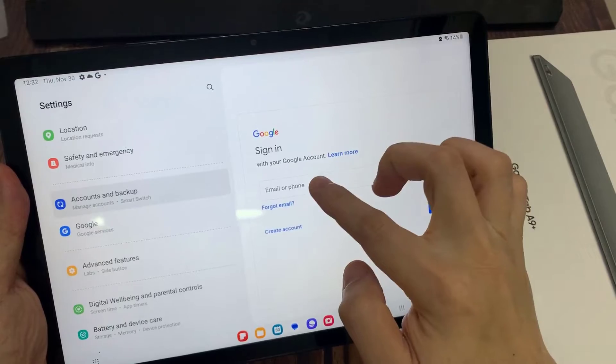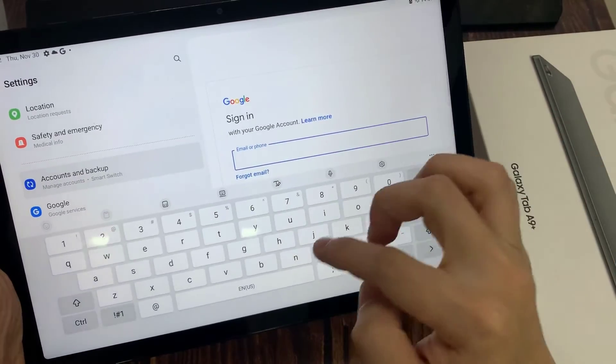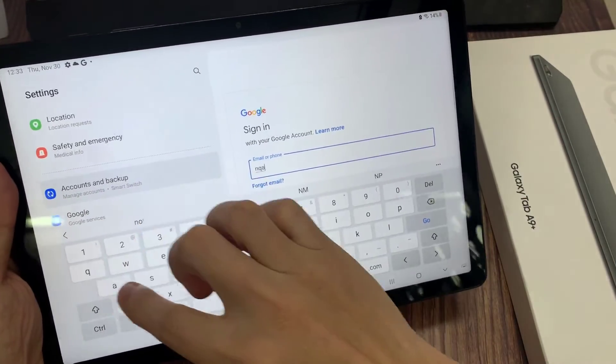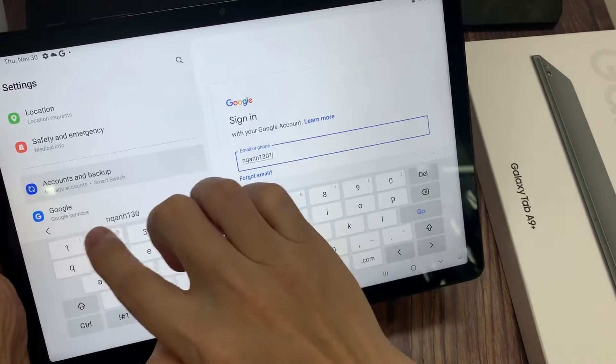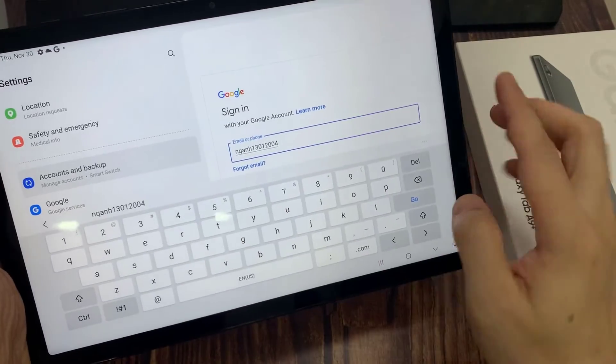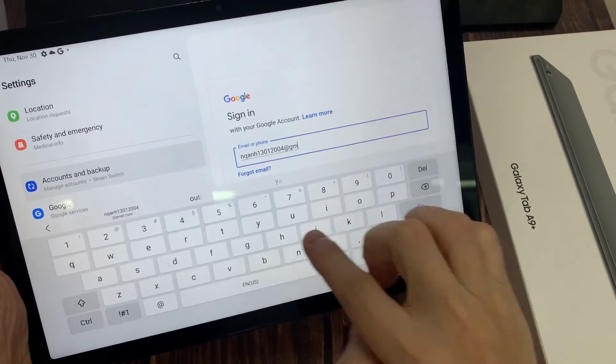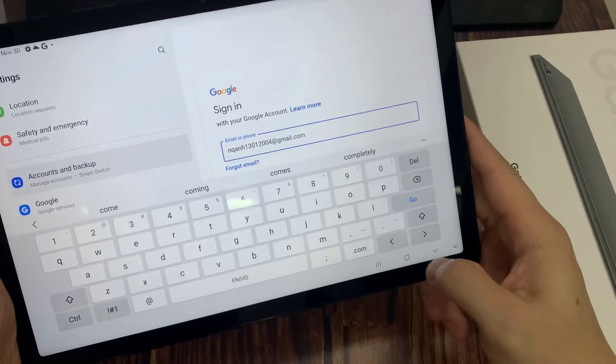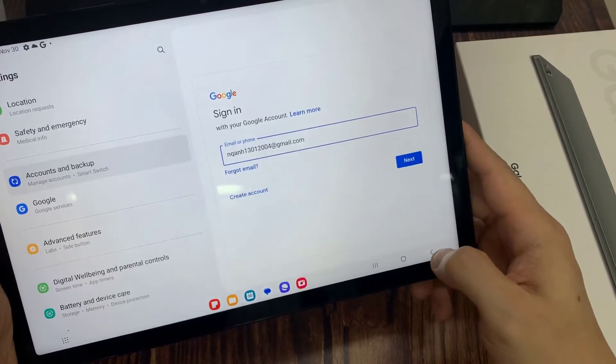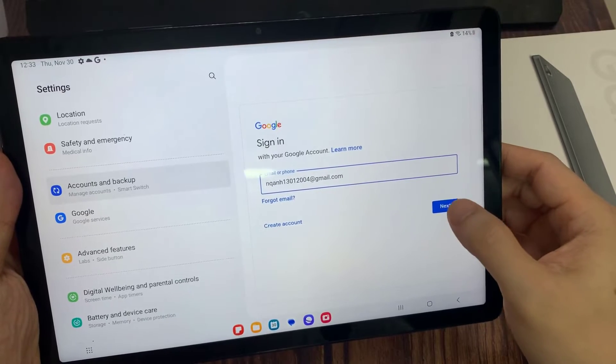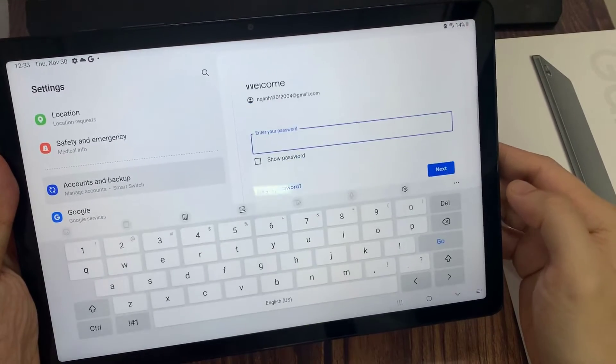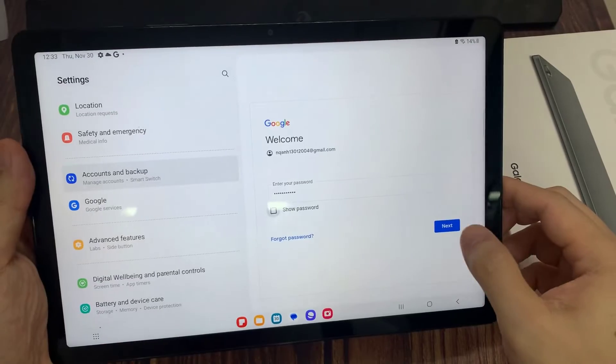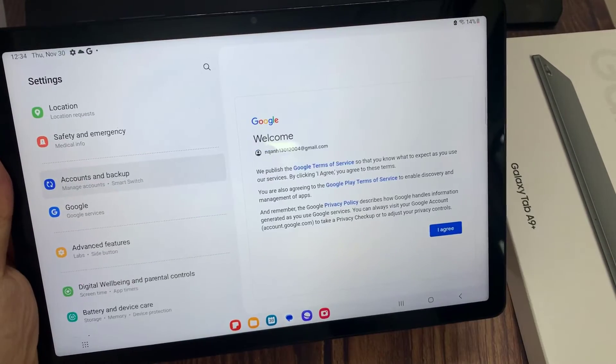Enter your email address. Then tap on Next. Enter your email account password. Tap on Next.